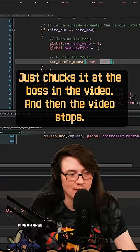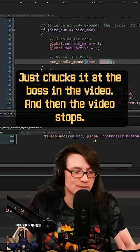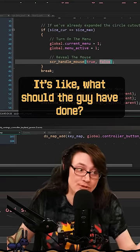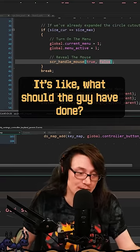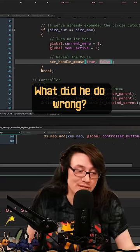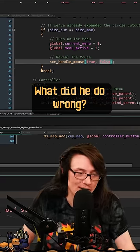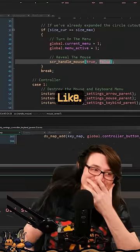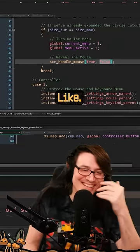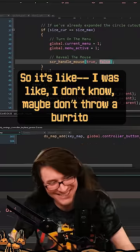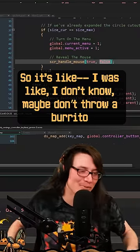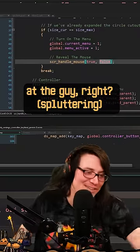And then the video stops and it's like 'what should the guy have done? What did he do wrong?' And it was like, I don't know, maybe don't throw a burrito at the guy, right?